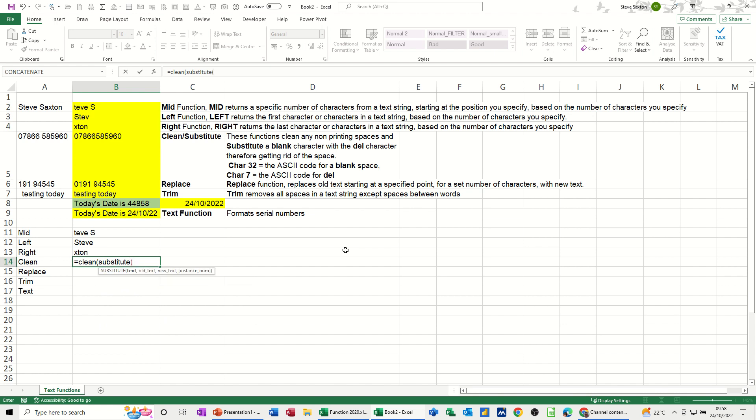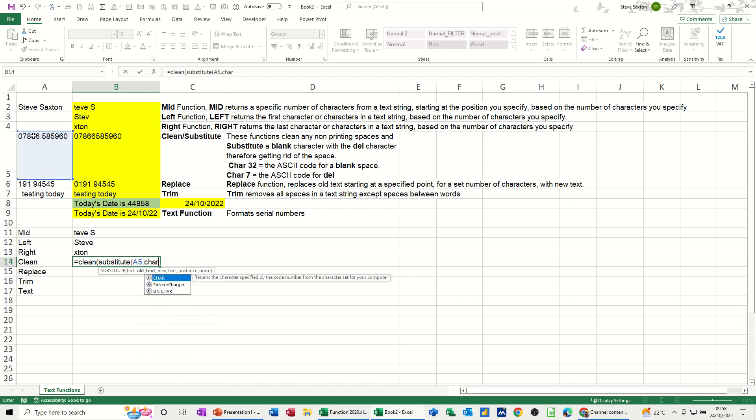Then it's looking at the cell reference, so the cell reference on this one is this cell here. Then we need to use a CHAR function, character function, so character 32.